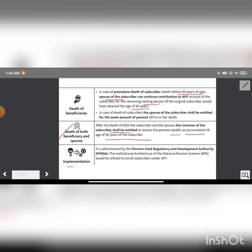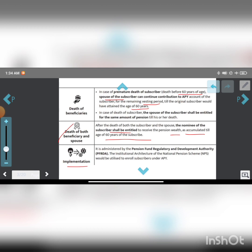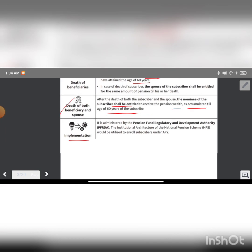It is administered by the Pension Fund Regulatory and Development Authority (PFRDA). The institutional architecture of the National Pension System would be utilized to enroll subscribers under Atal Pension Yojana.